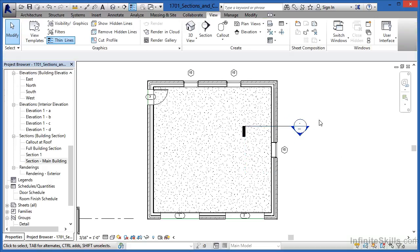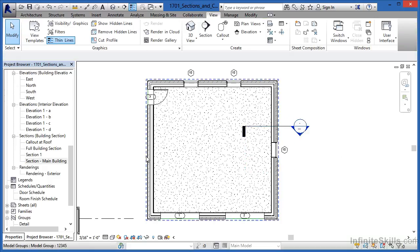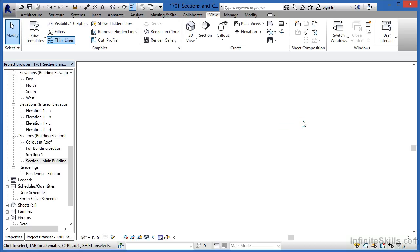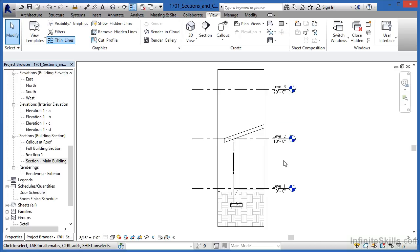Now to see the section itself, once again, move over here and then either double click where right now it says section one or double click with the circular part of this section symbol is at. And this will take us to a section going through that part of the building.